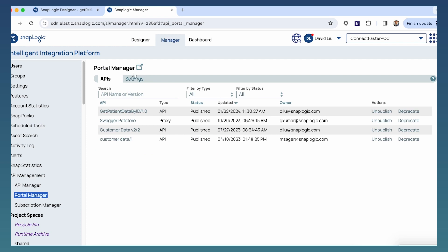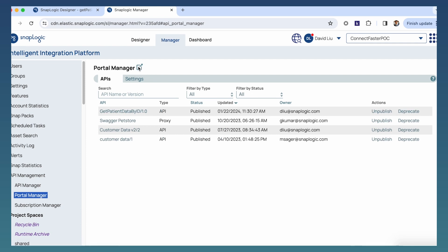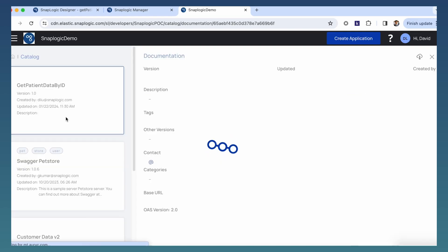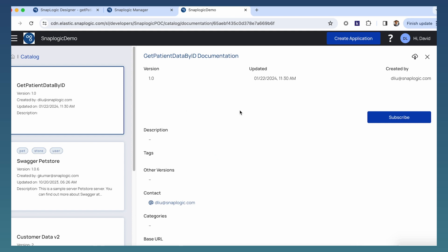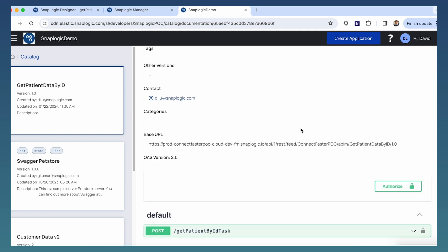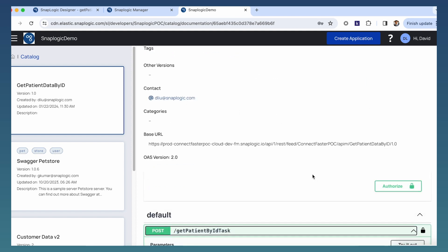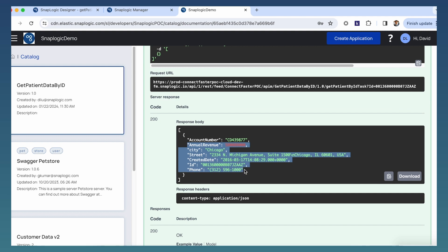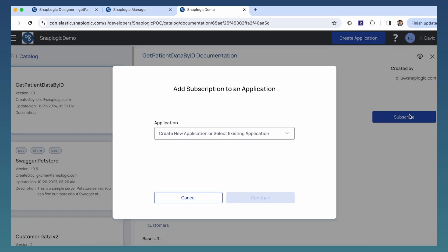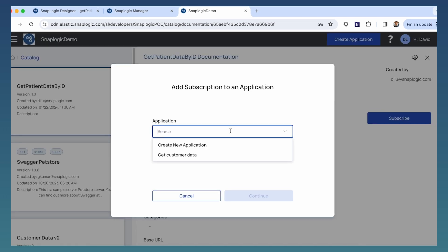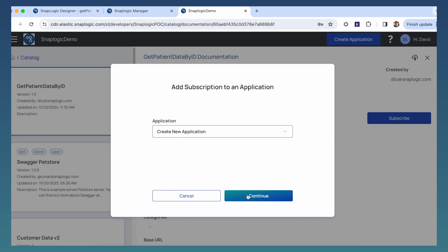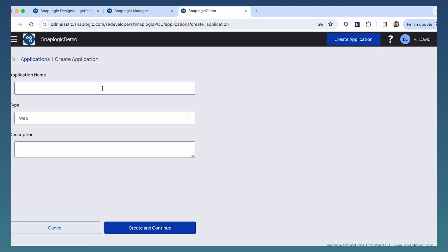Then, we will publish this API to the fully customizable developer portal. The API can now be found by partner organizations in need of patient data. Before subscribing to the patient data API, they can use the try it out feature to test the response of the API. The partner organizations can then subscribe to the patient data API and use it for their needs.